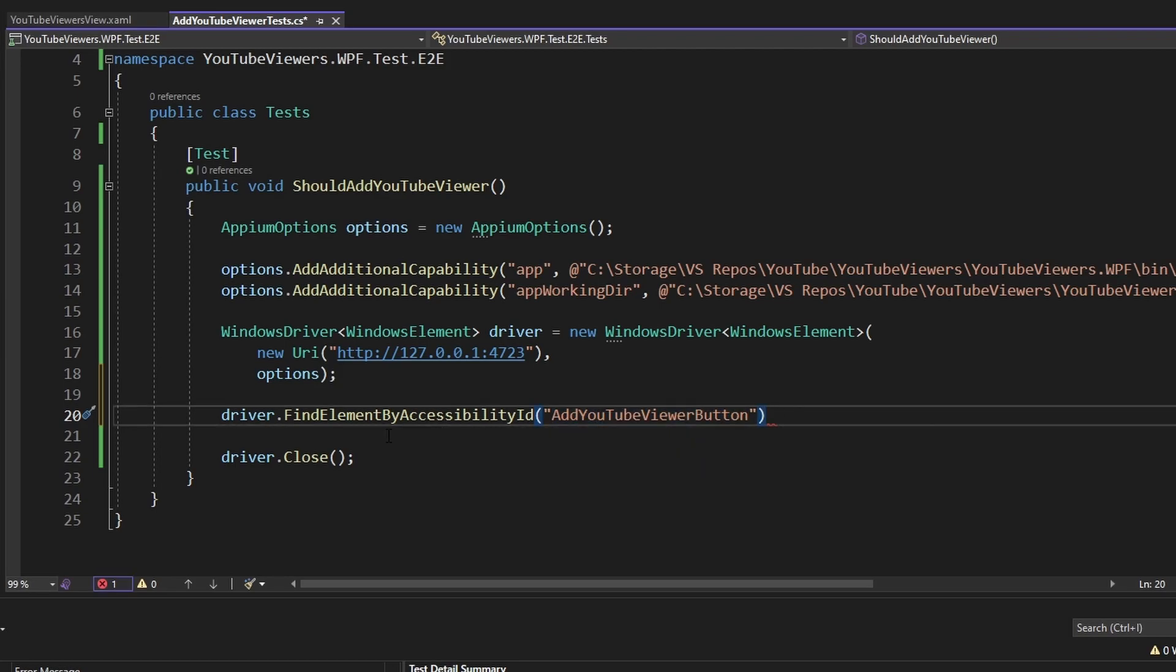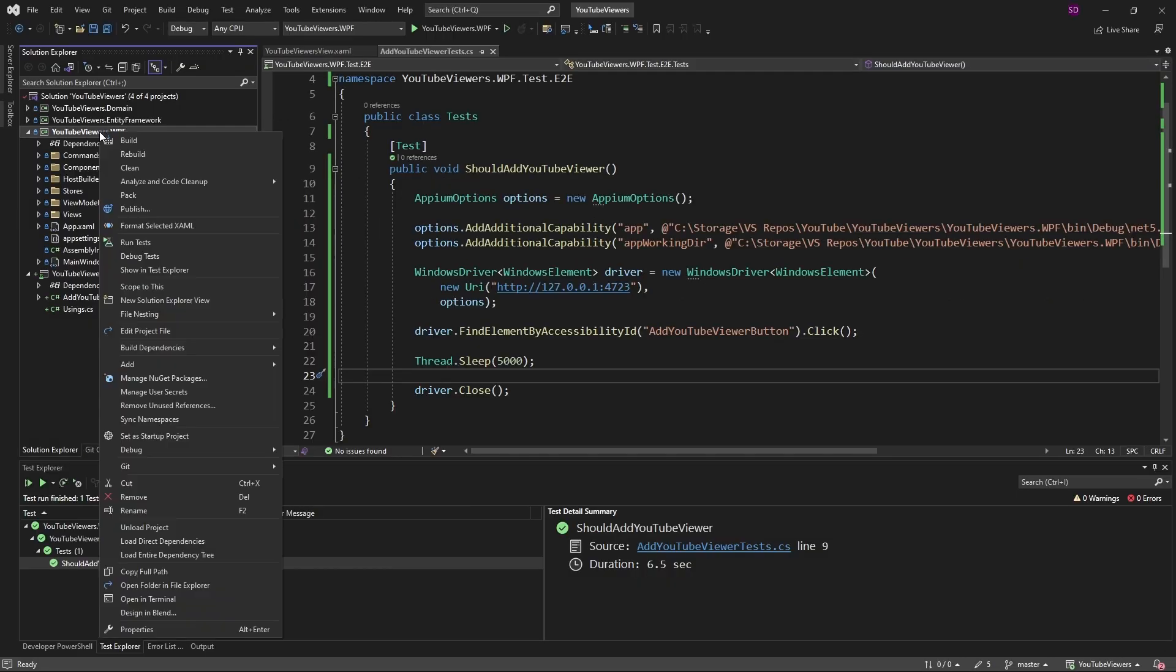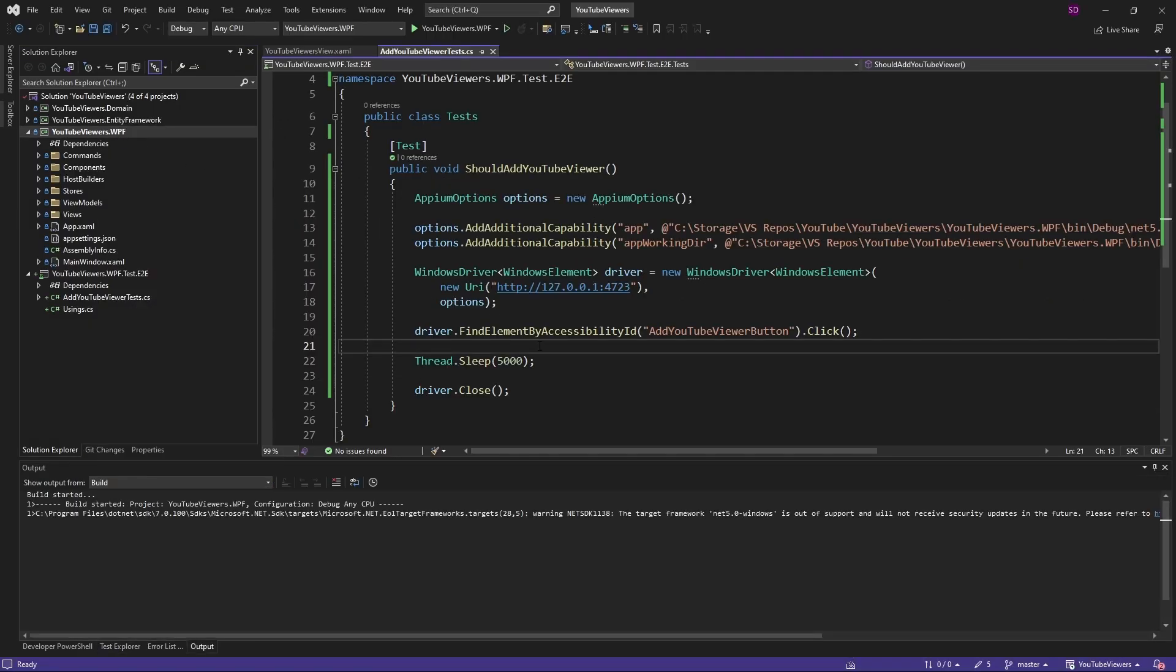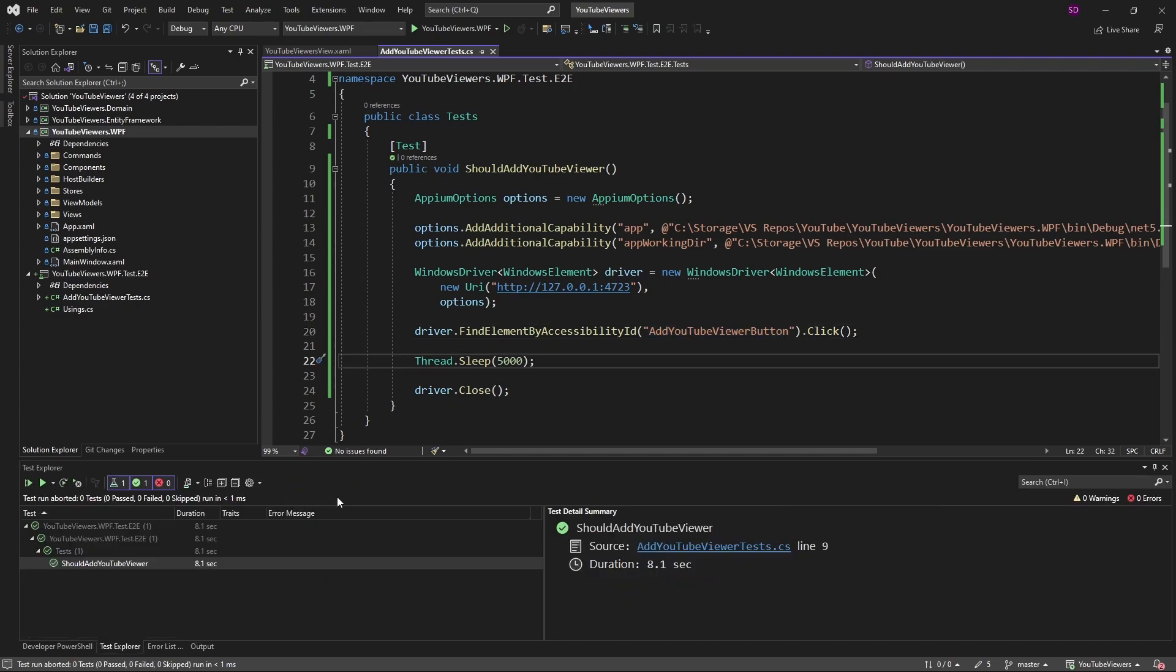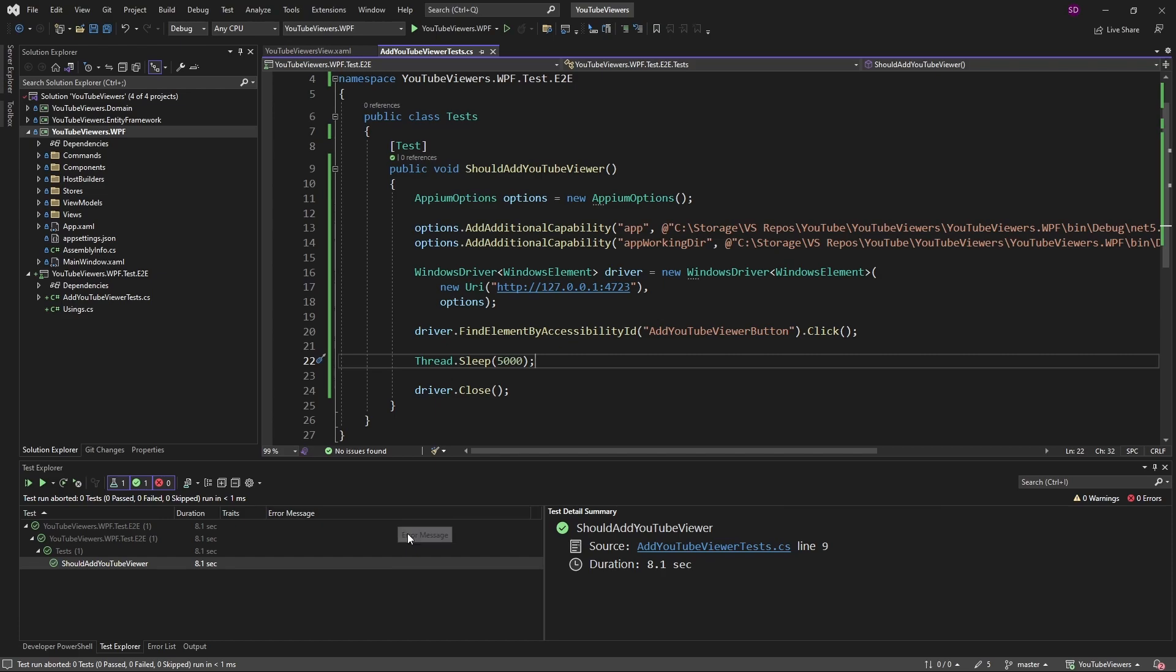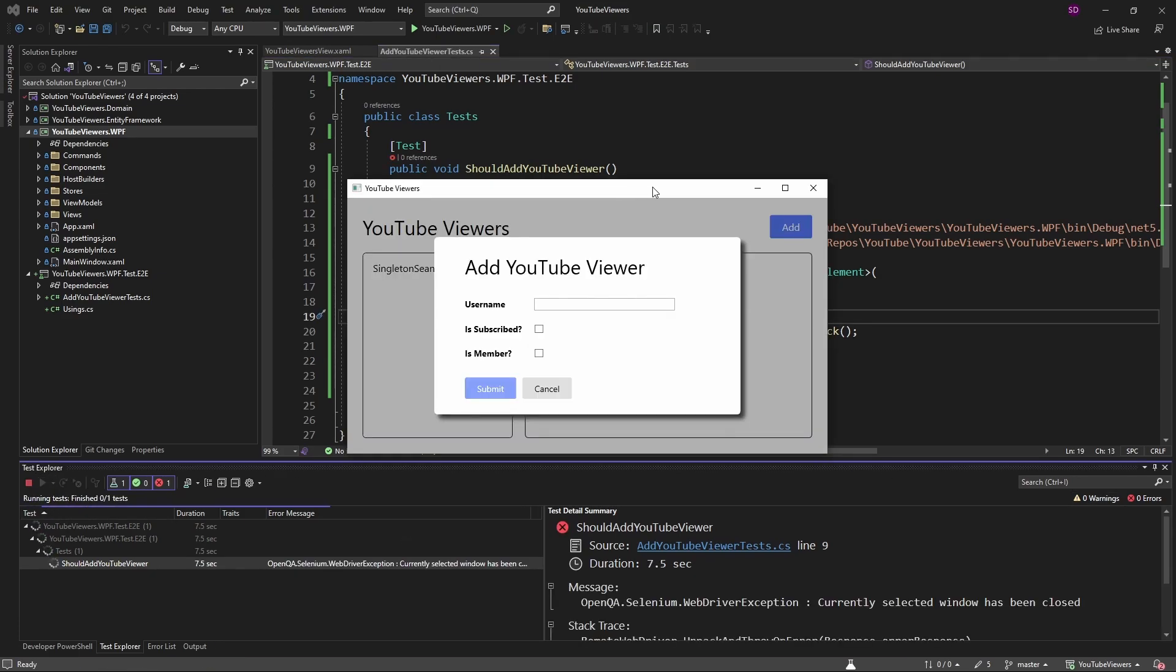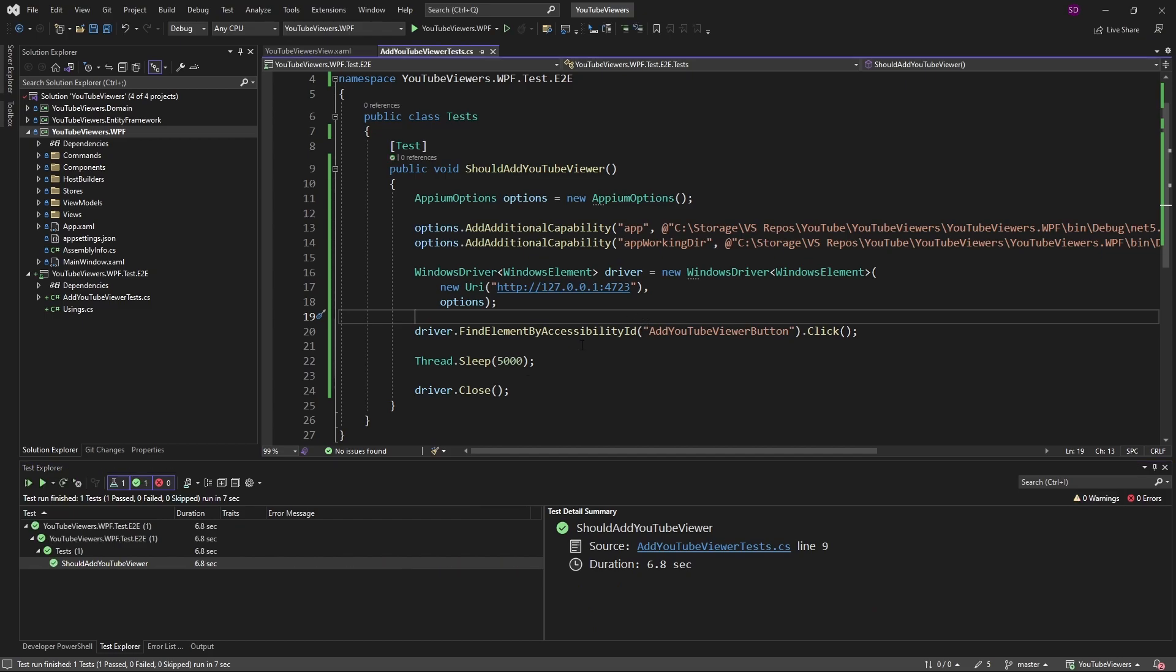And in our test, we want to click that button. So let's build our WPF application so that we get a build that has that automation ID. And now let's run our test. I've added a thread dot sleep, so we'll be able to see us clicking that button. And there we go. We click the button and it opens up our modal.